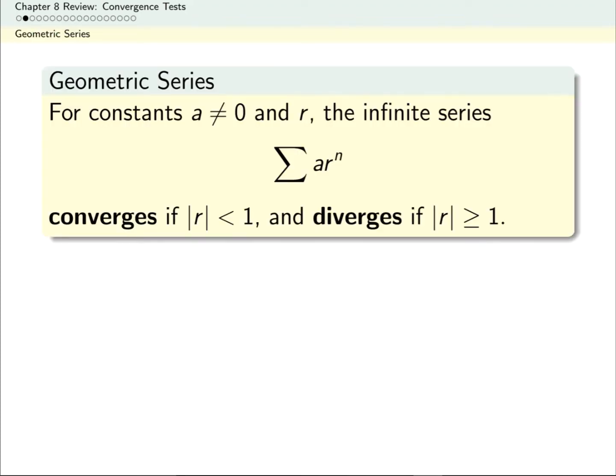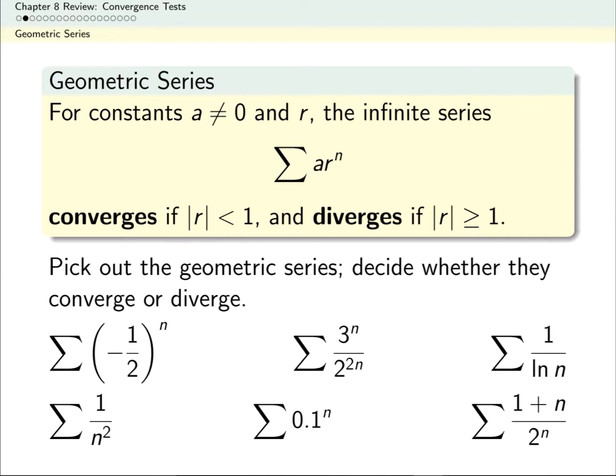If a series is geometric, we know a whole bunch about it. In particular, if we know the common ratio between terms, we know whether the series converges or diverges. Look at these six series, figure out which ones are geometric, and for the geometric series, decide whether they converge or diverge.